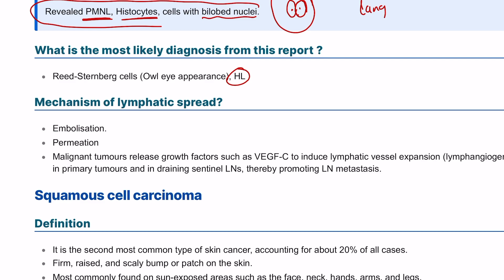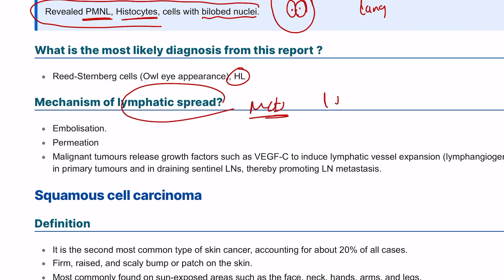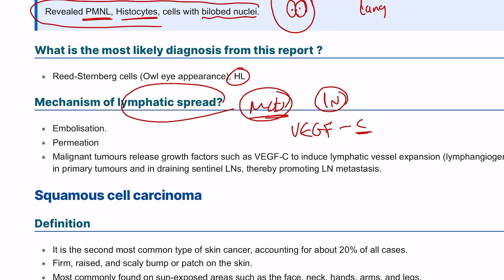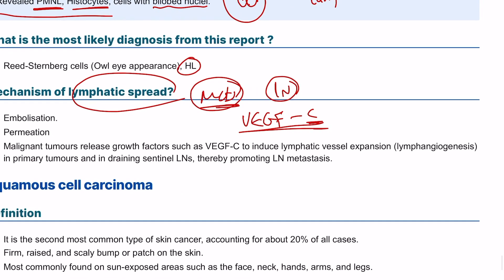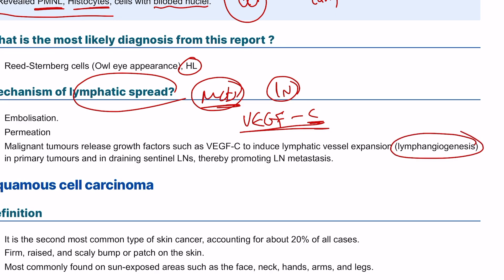Lymphatic spread can happen due to lymphatic embolization or permeation. But how does the metastatic cell survive in a lymph node? The metastatic cell has vascular endothelial growth factor alpha or type C, which is responsible for the formation of new blood vessels, leading to lymphangiogenesis, and this helps the metastatic cell survive in a distant tumor site.